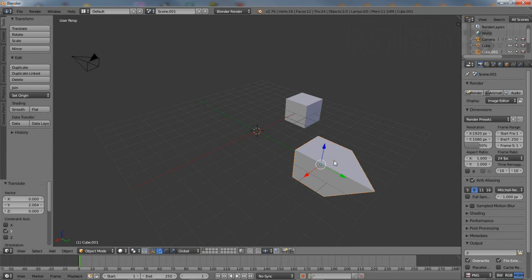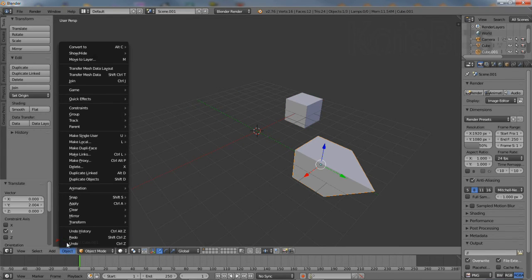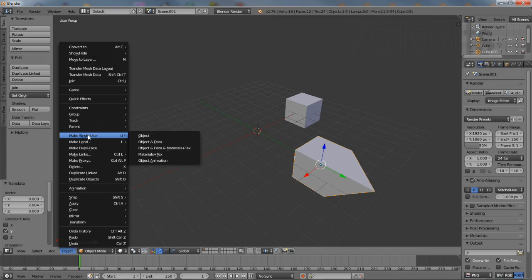Where this needs to be changed, objects will need to be made unique or single user. So select the object,